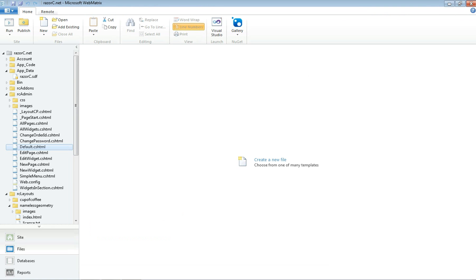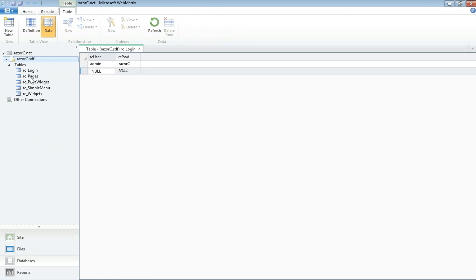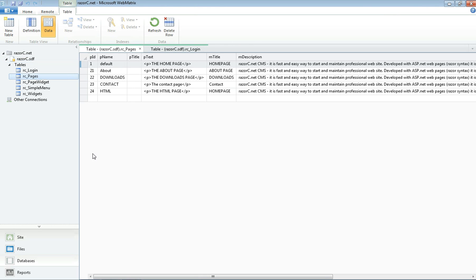Now let's go back to our website files and click on update and then click on Razor C.stf and go to RC pages. Now you can see it's got all the pages that we have made.